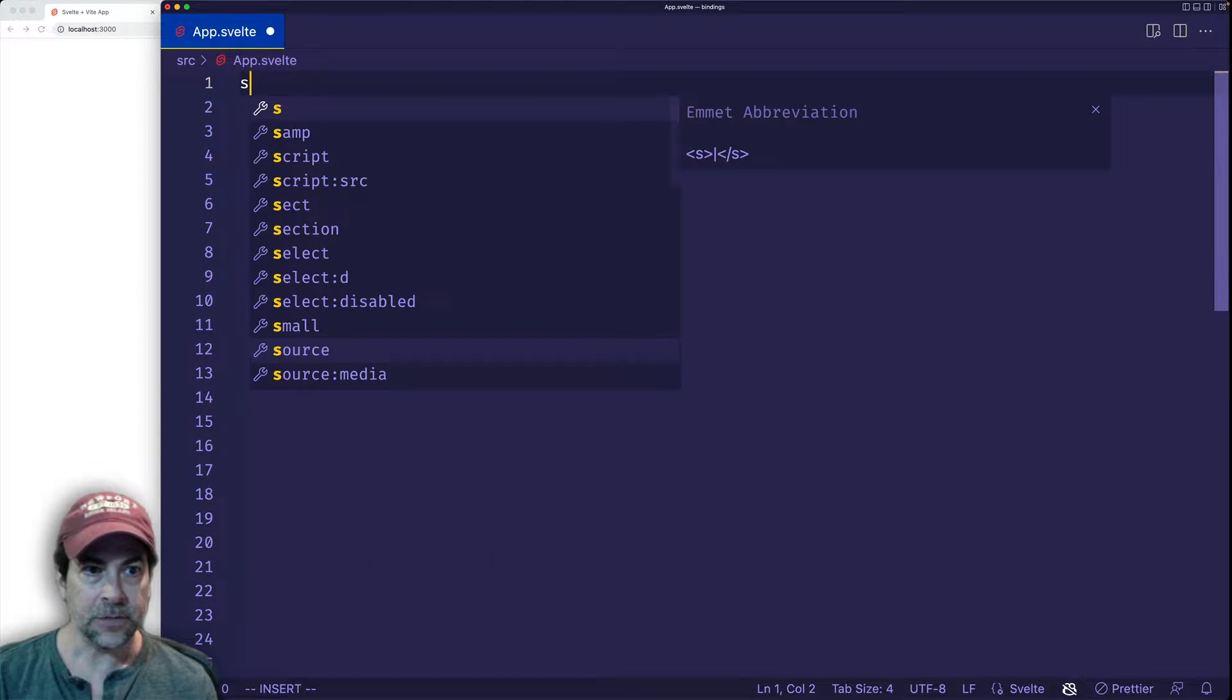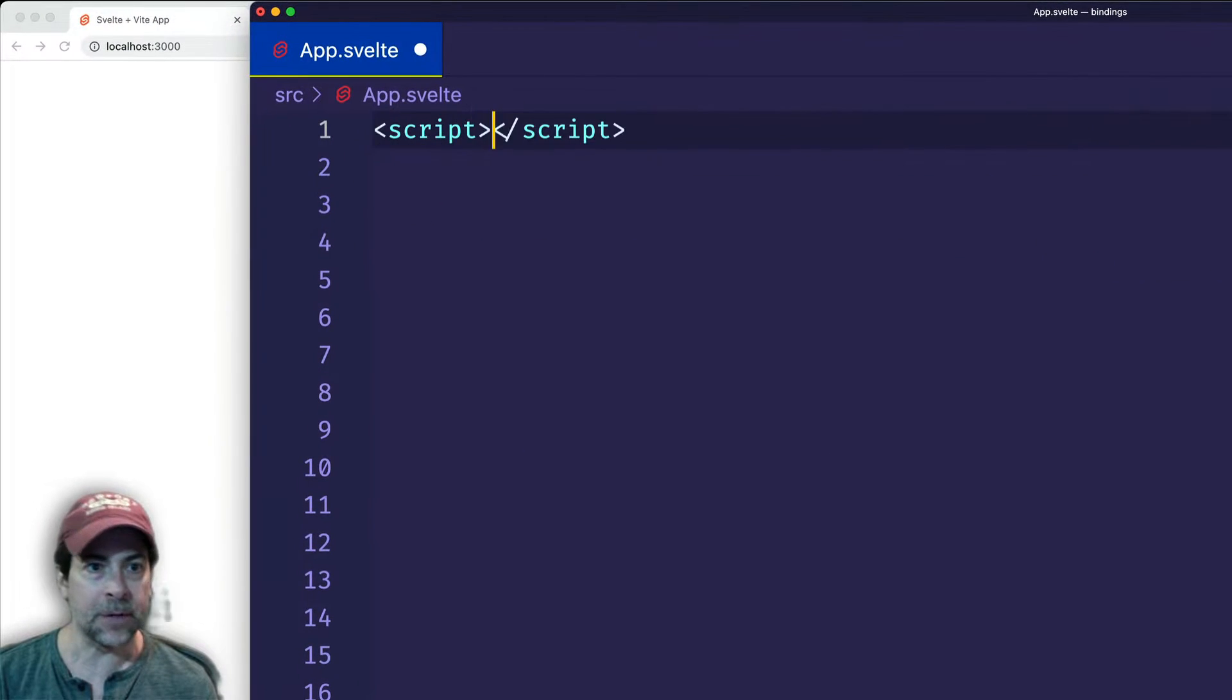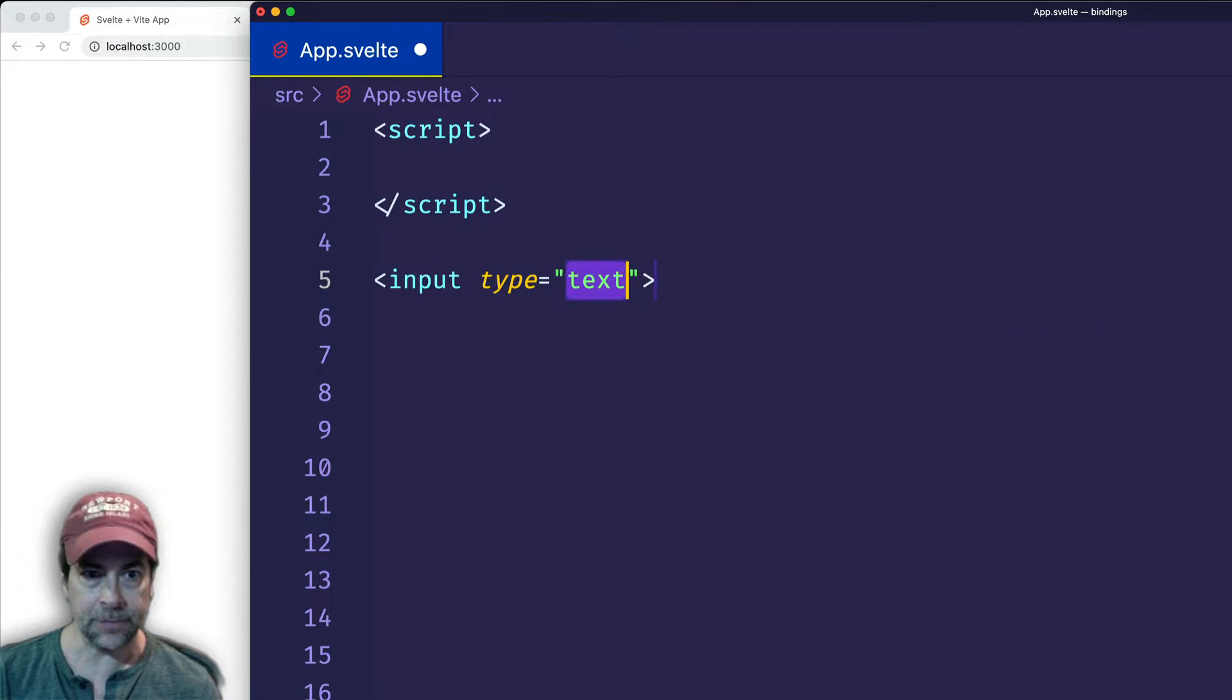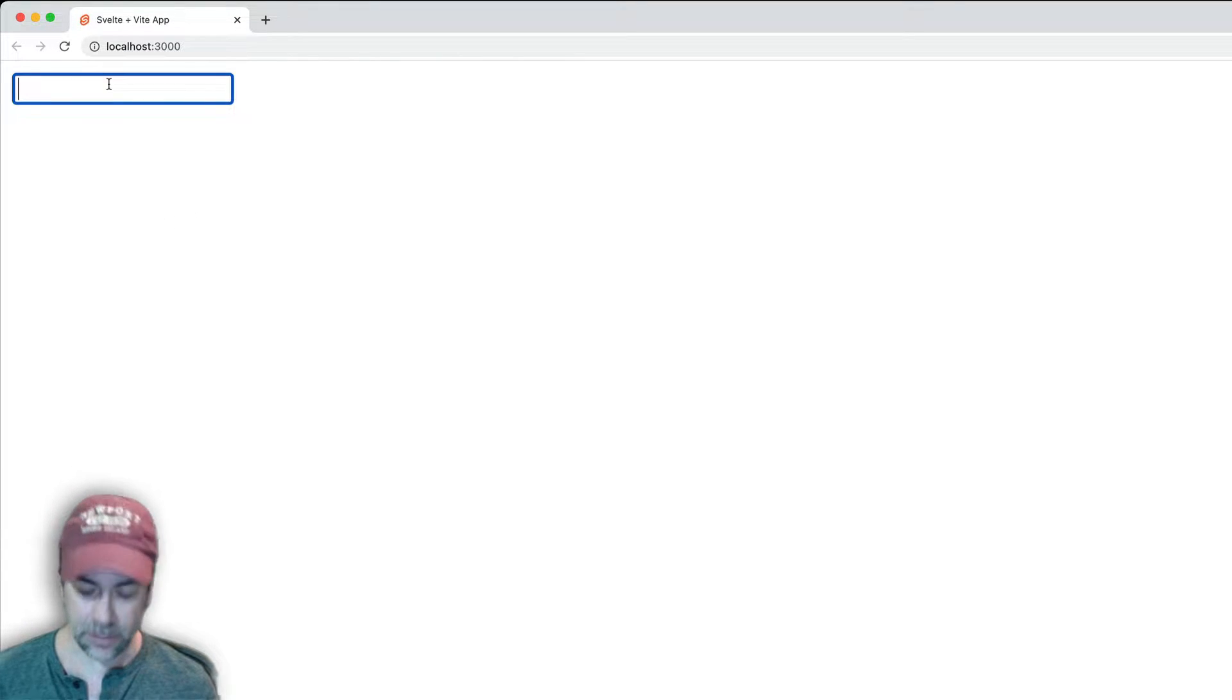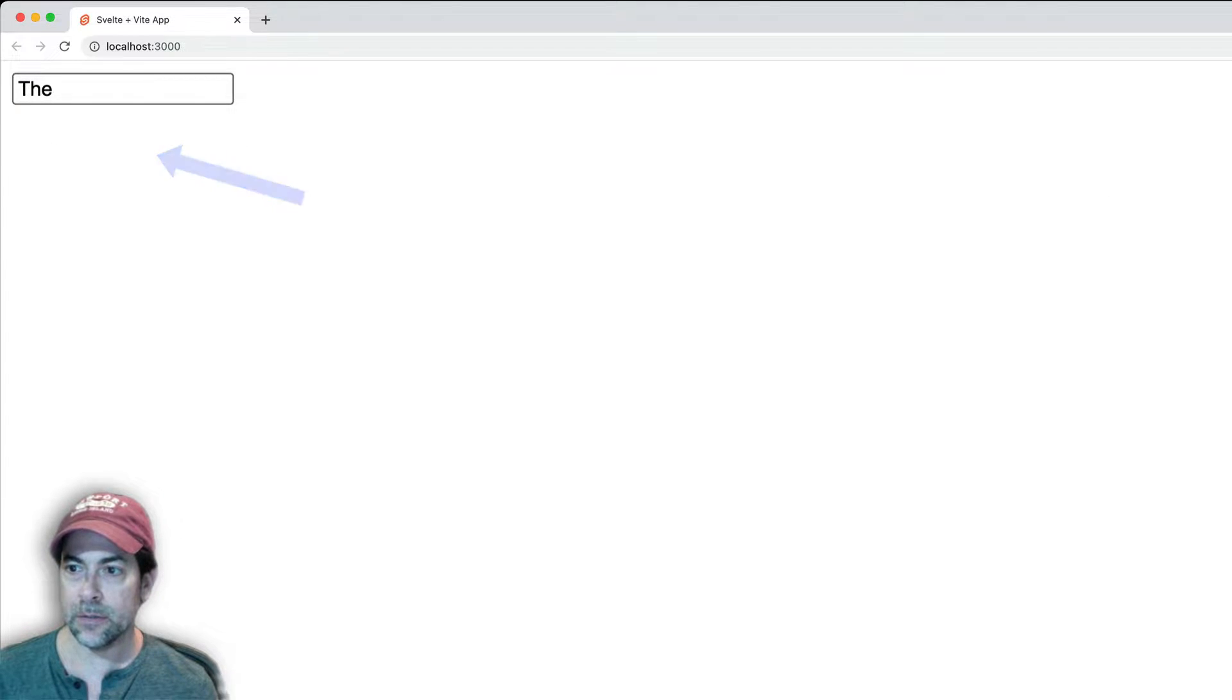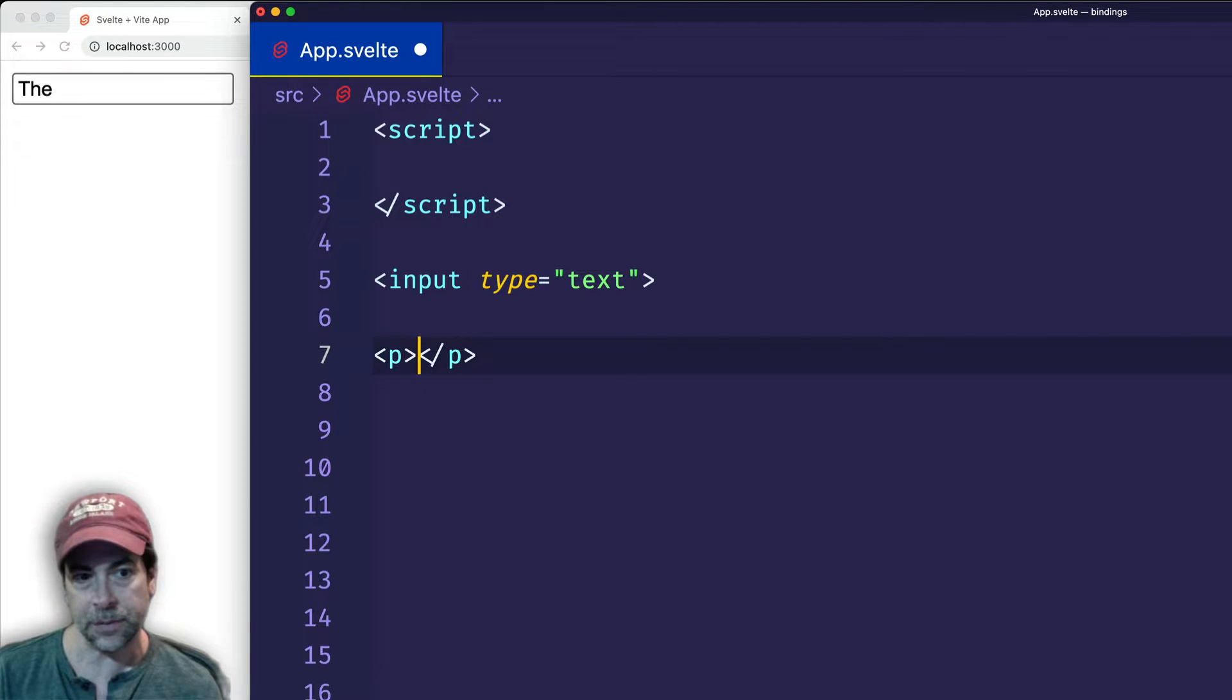So first of all, in my app.svelte file, I'm going to open up a pair of script tags. And then underneath that, I'm going to add some elements to the DOM. I'm going to add a simple input field. And basically what I want to happen is when the user enters some data into this input field, I want that data to update and appear on the page underneath it. So in order to do that, let's also create a paragraph tag underneath the input.